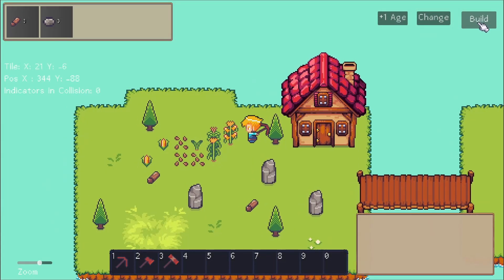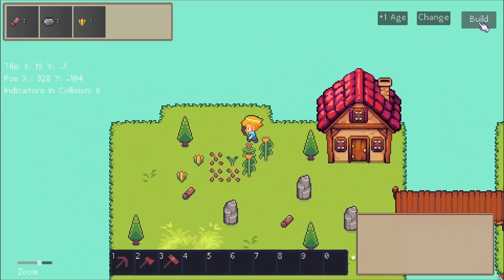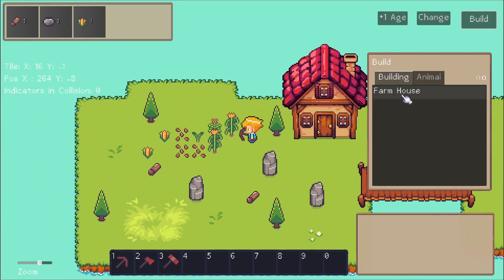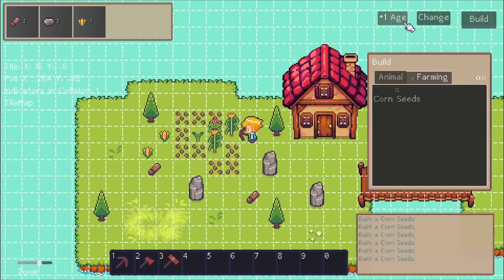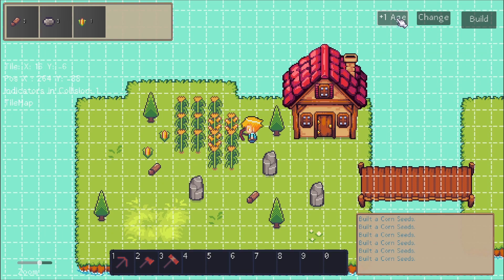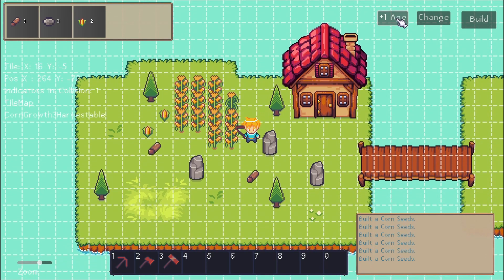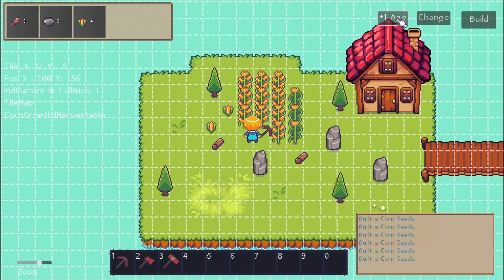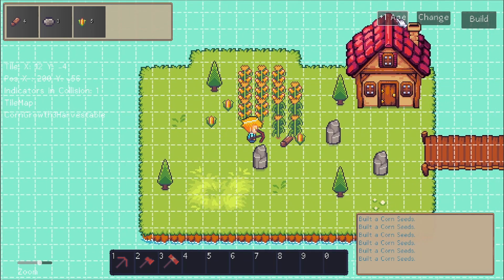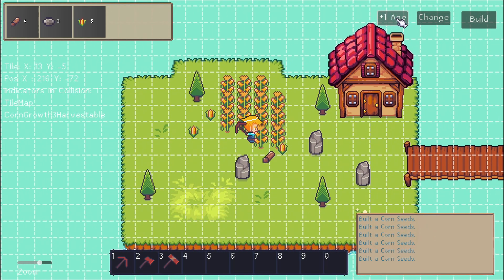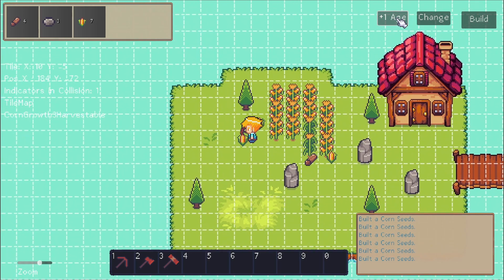Hello everybody, Chris here, and in this video I'm going to try to show you guys how to set up farming inside of Godot for a 2D game. I'm going to be basing this tutorial a little bit off of some scripts I wrote in a previous one, so I'll link that video if you want to go check that out. Otherwise, I'll try to retouch on the same scripts as we add new ones to this tutorial.